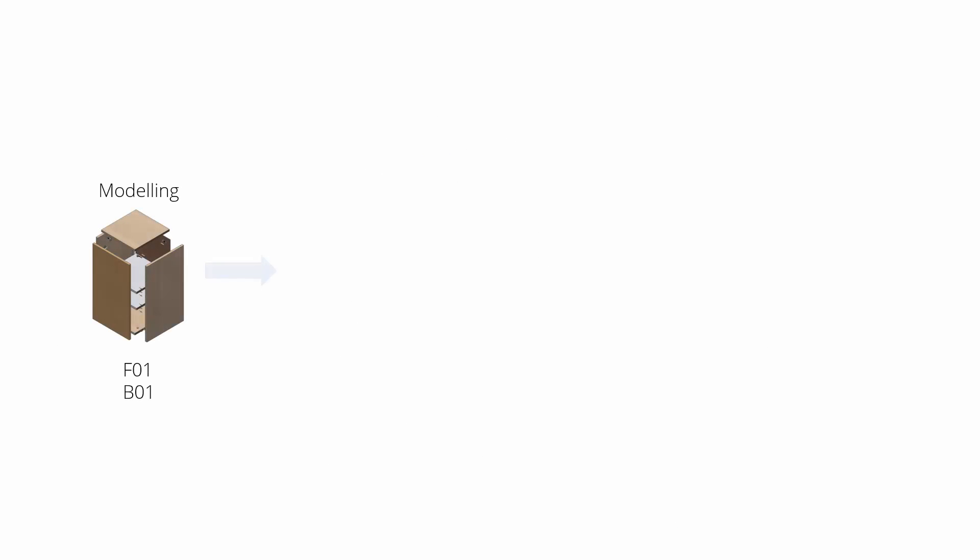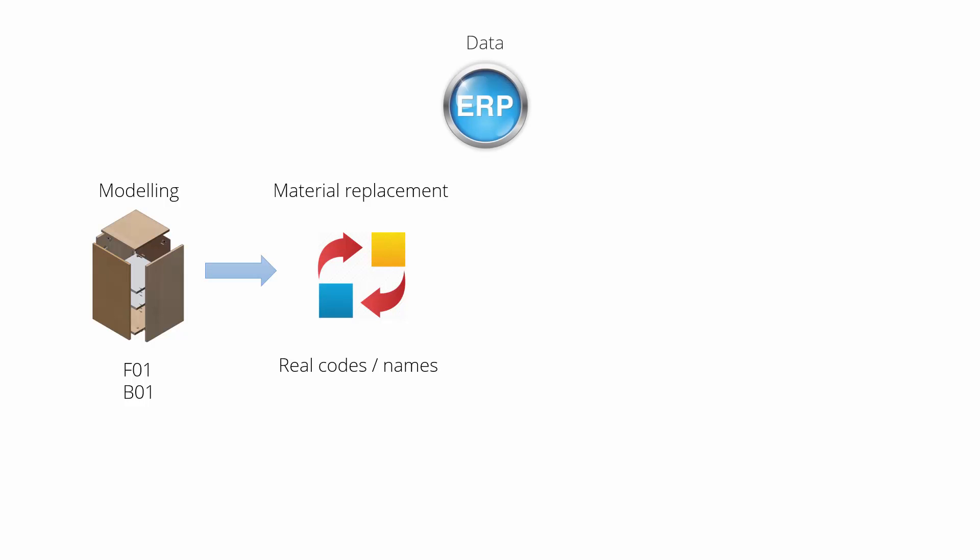So how does it work in general? Let's see the whole picture. It starts from modeling. On the modeling we're working with generalized materials like facades and bodies. We don't know actually what those materials would be. Then we run material replacements which get the data from the ERP system, so we utilize the same codes and names as we use in ERP.